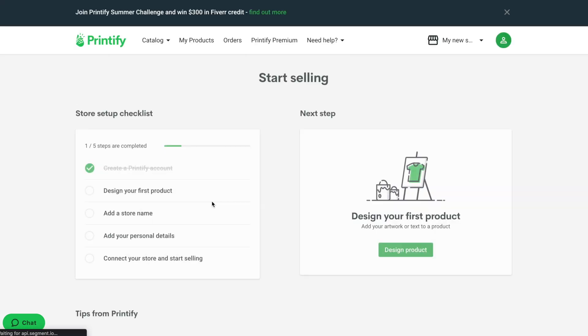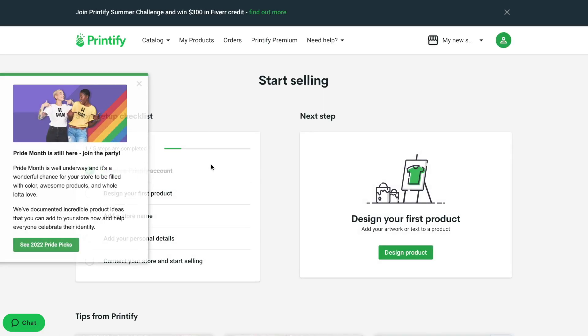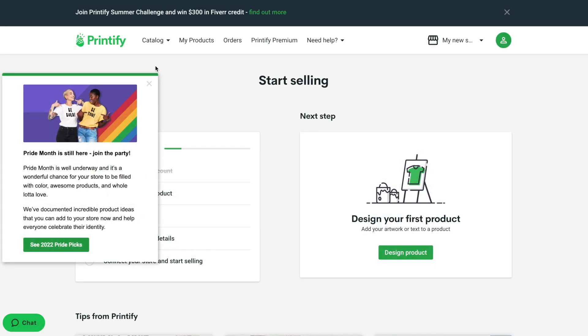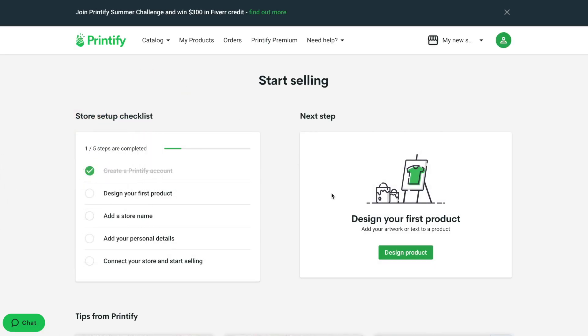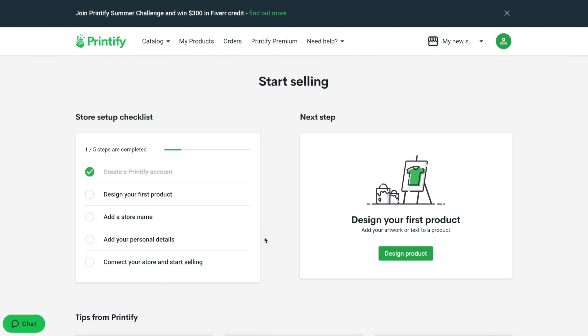Following the questionnaire, you will be landed on the Printify dashboard with the most important information for you to get started. On the left column, you can see six steps that Printify suggested for you to finish the setup.